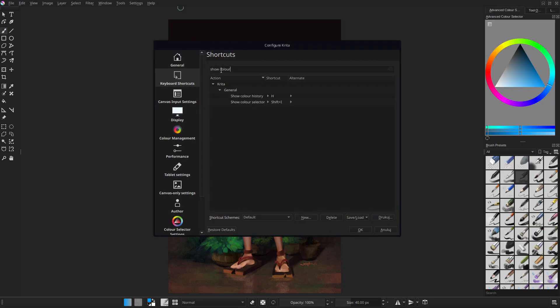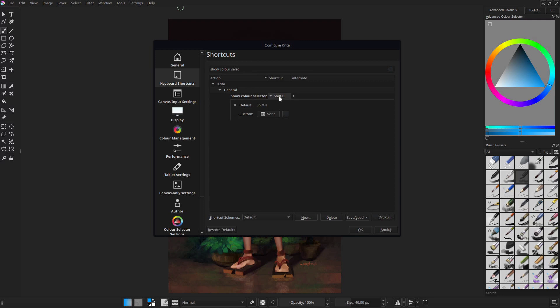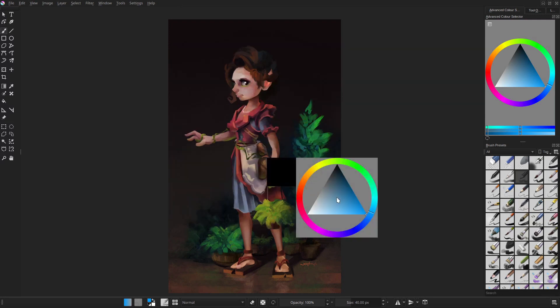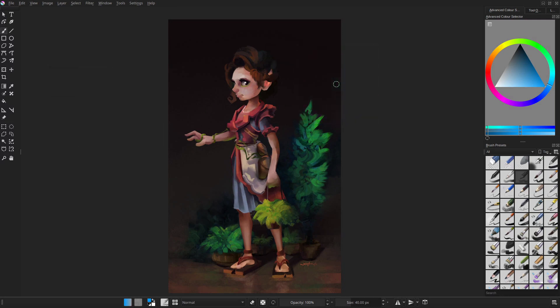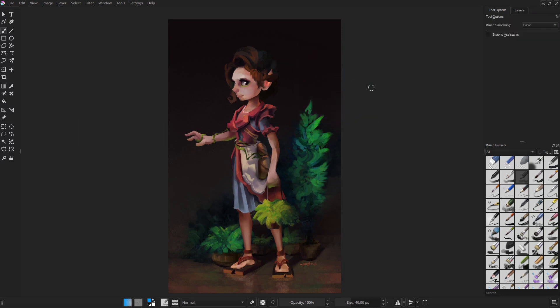If you go to the keyboard shortcuts in Settings, you can find a Show Color Selector feature with the default shortcut of Shift+I. If you switch it to something close to your non-dominant hand, you can display the color picker of your liking under your cursor.